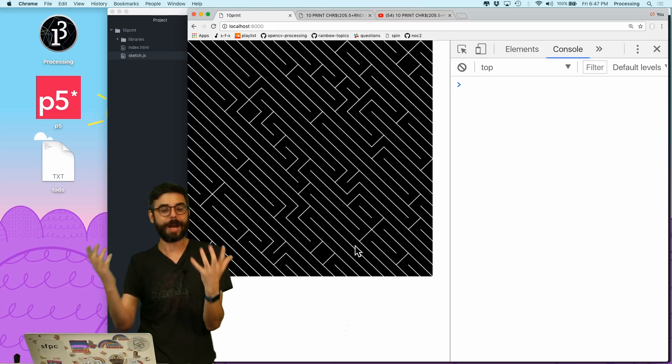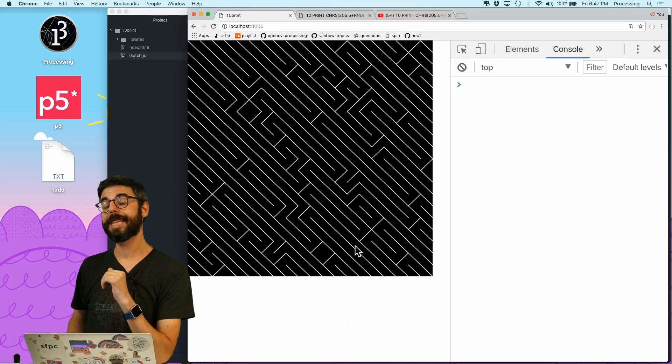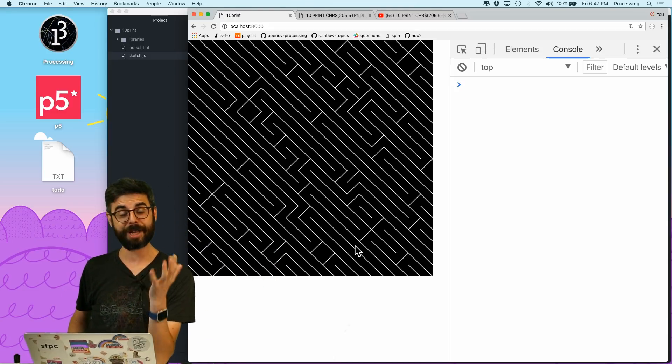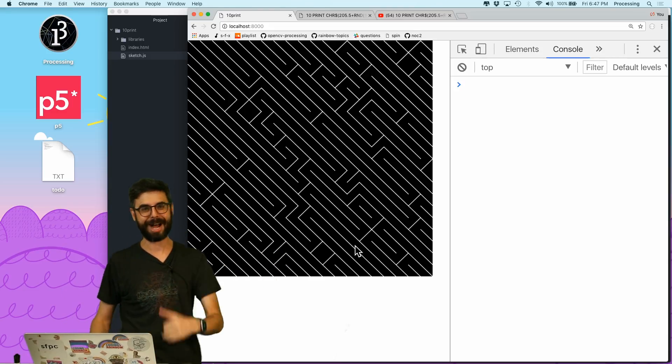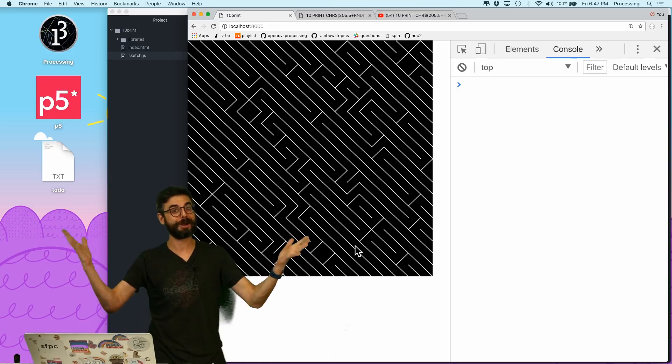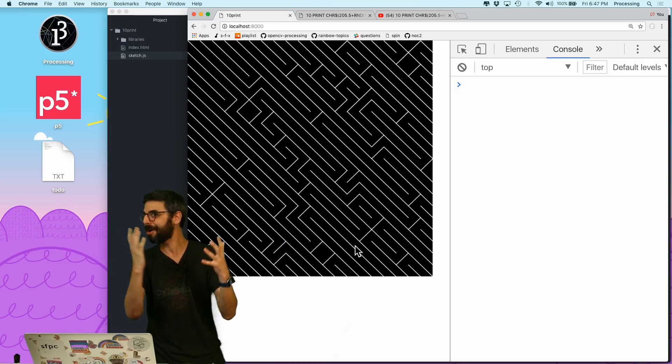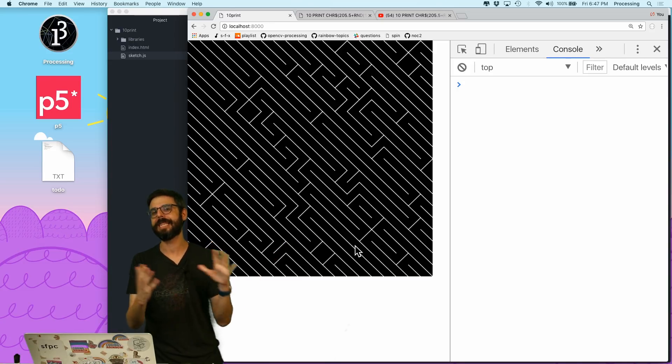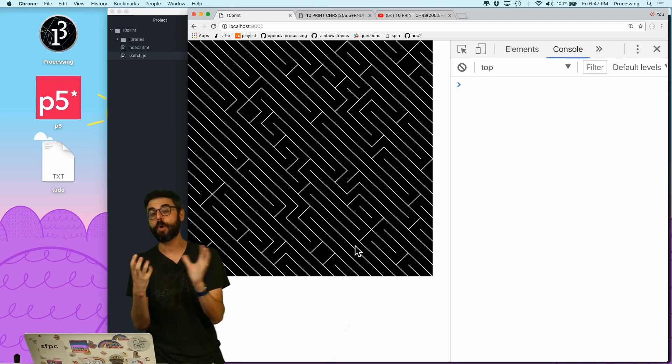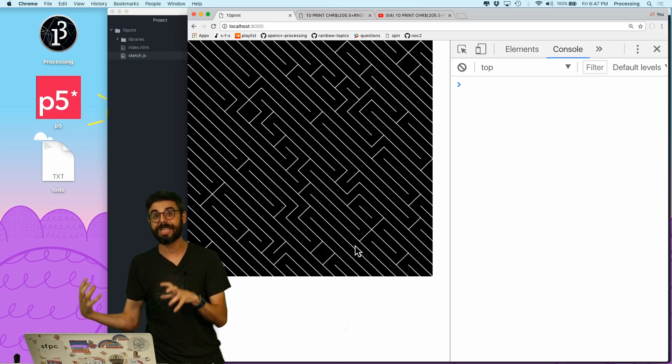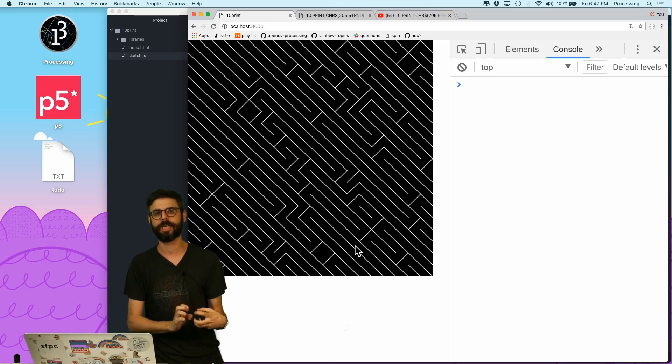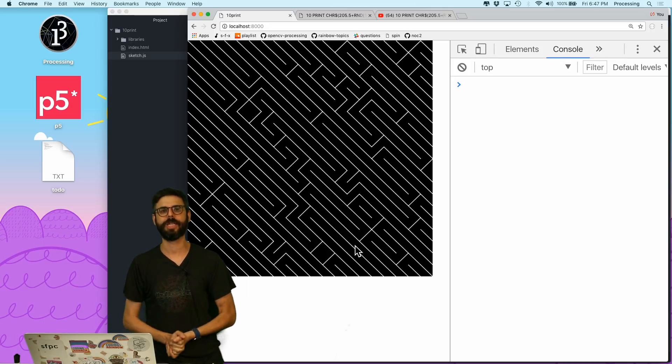So there's a lot of possibilities there too. So I hope that you will create your own 10 PRINT design, you will share it with me on Twitter or in the comments, and then you can also submit it as a pull request to the readme file that's associated with this sketch's code and I'll include a link to that also in this video's description.